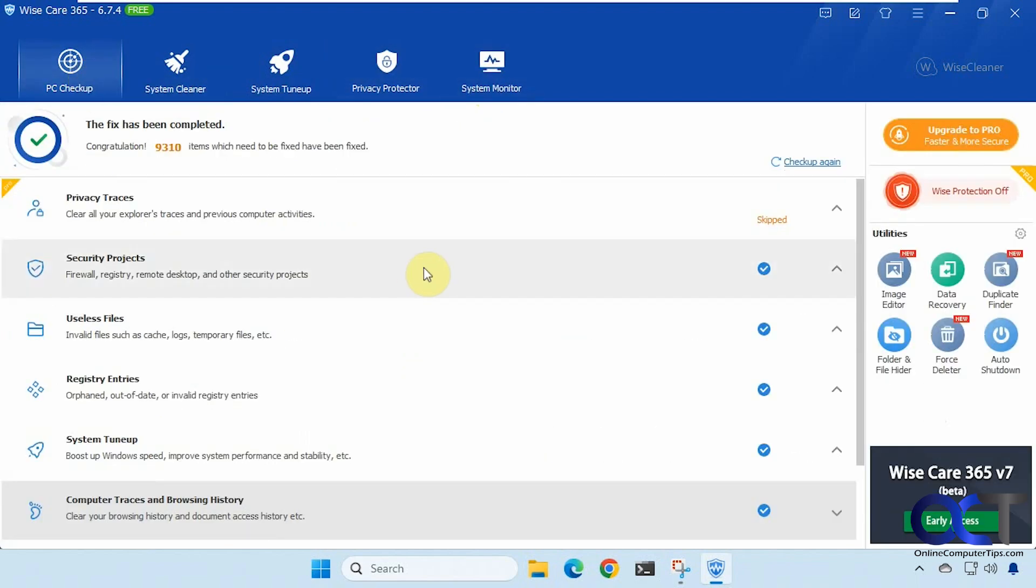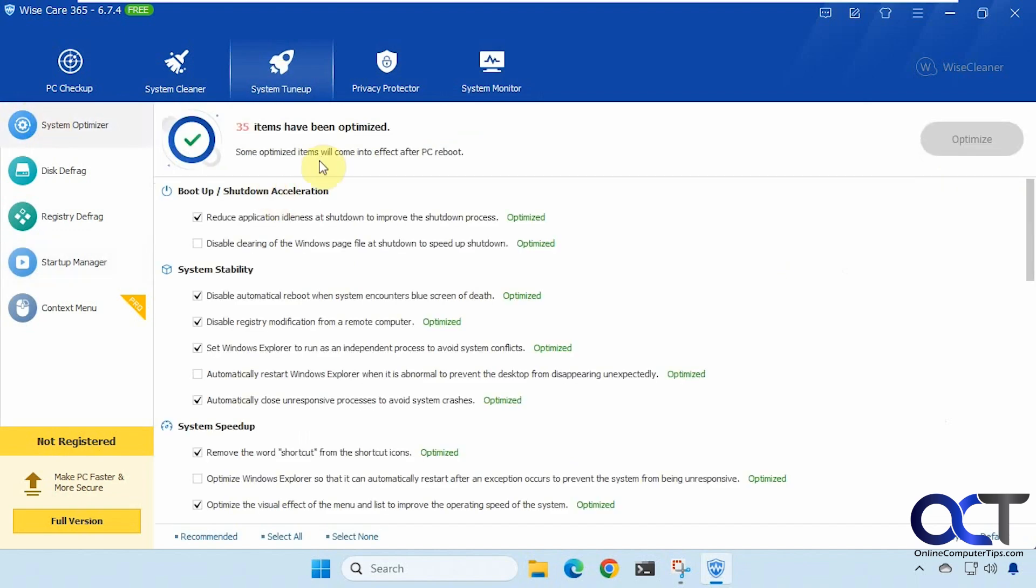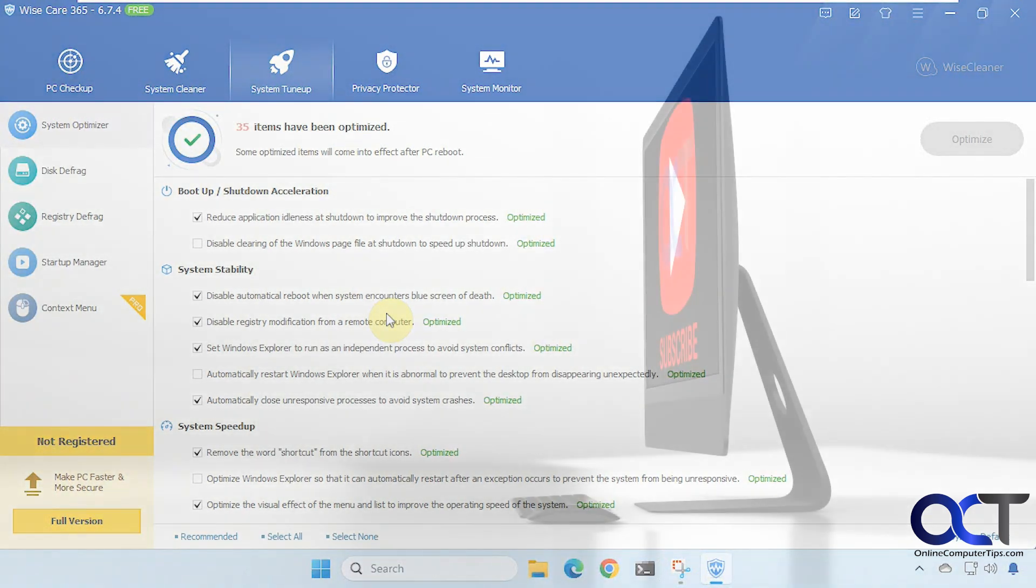All right so as you can see it does quite a lot. You know it's kind of like CCleaner if you remember CCleaner. So it seems to work pretty well. It seems to be pretty safe. Like I said you just want to be careful when you're doing the system optimizer things so you don't change something that shouldn't be changed. All right so I'll put a link in the description where you could download Wise Care 365 and you could try it out for yourself. All right thanks for watching and be sure to subscribe.